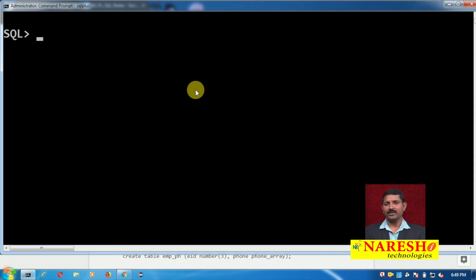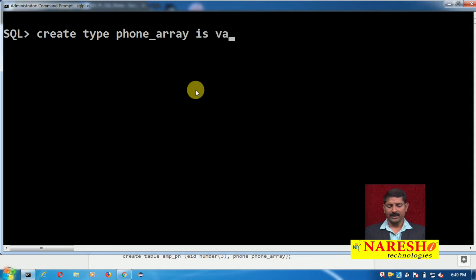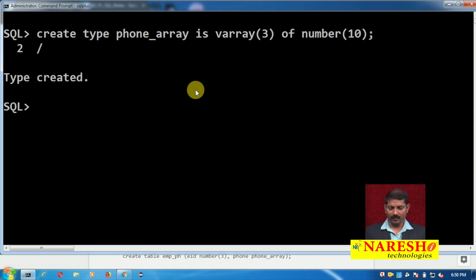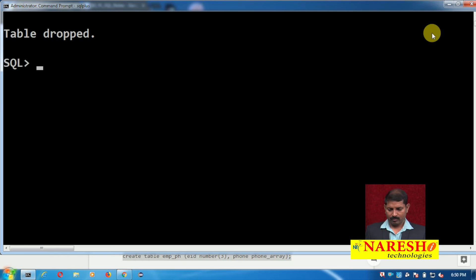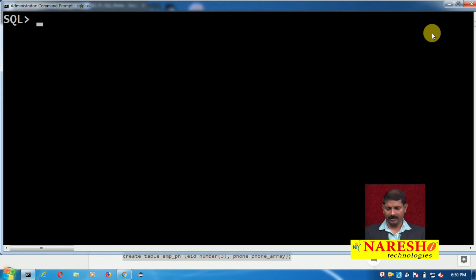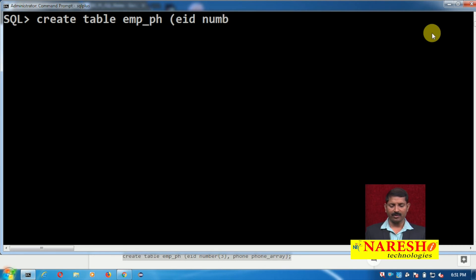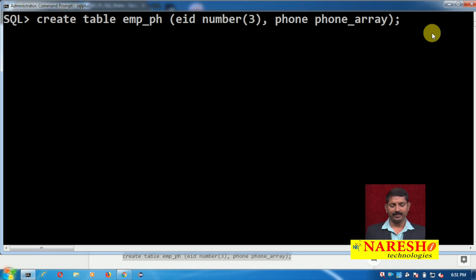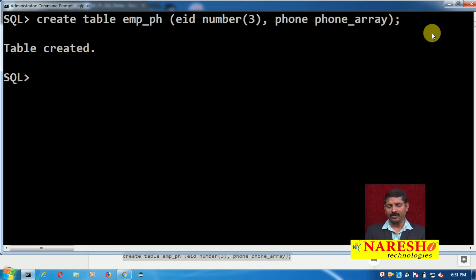Here I am going to create a phone array, so the query is: CREATE TYPE phone_array IS VARRAY(3) OF NUMBER(10); followed by a slash — type has been created. So phone_array is a type and I will use this phone_array type in a table. I am going to create the table emp_phone with two columns: EID NUMBER(3) and phone with the data type phone_array. My table has been created. So I have created the V Array data type and the table as well.